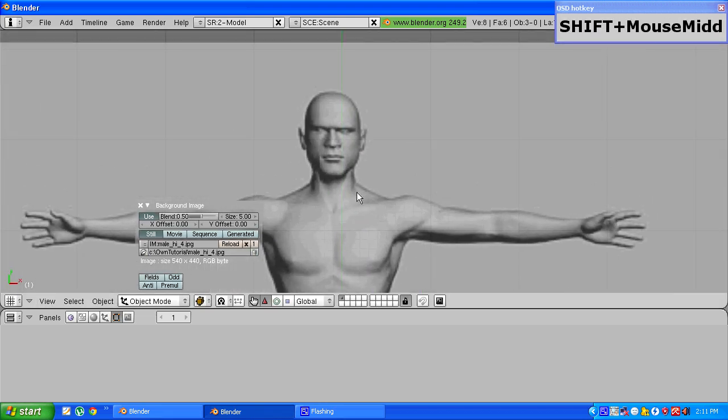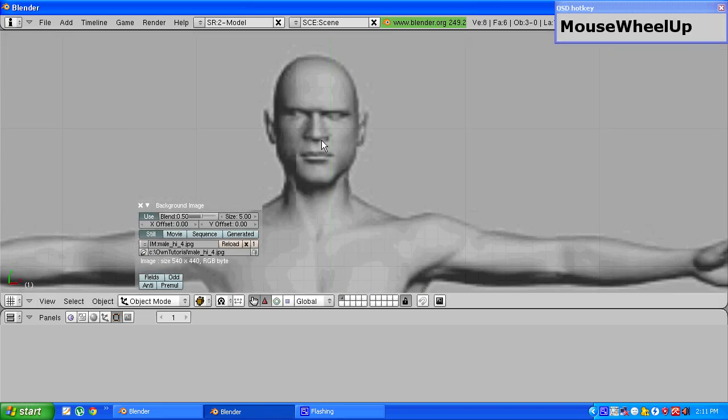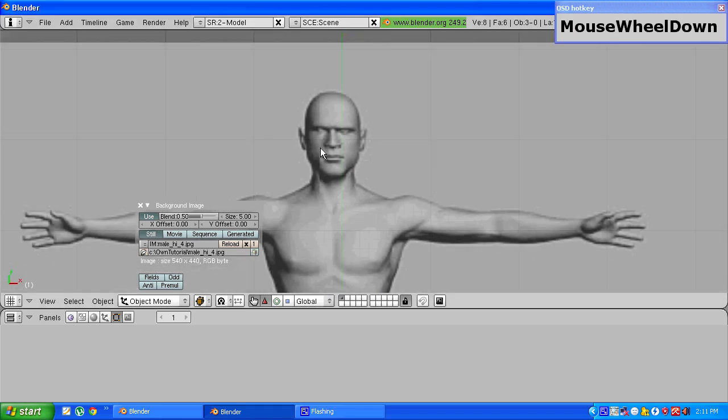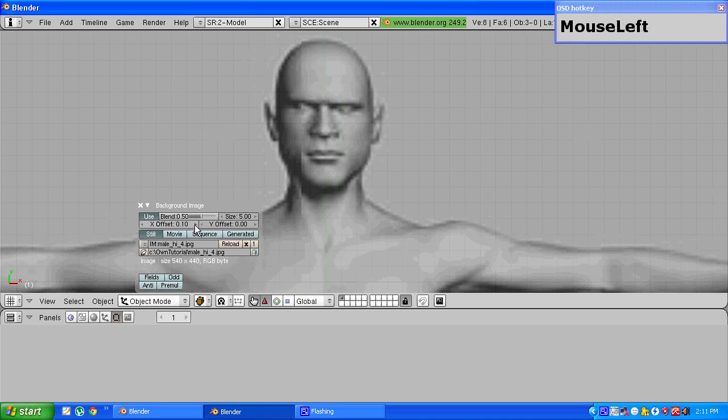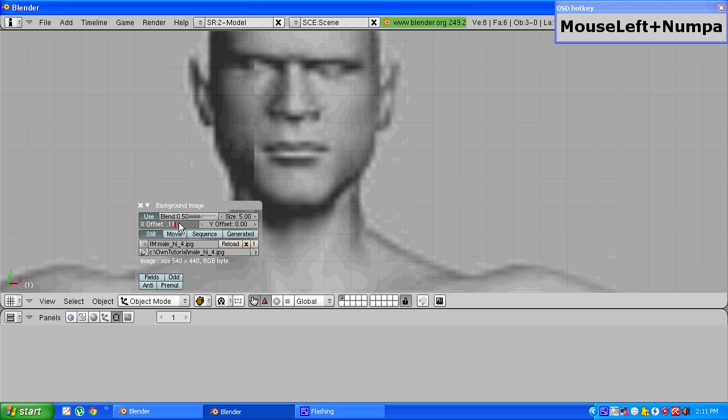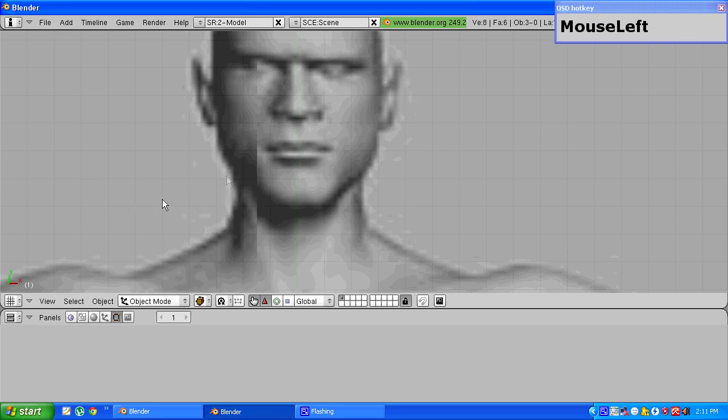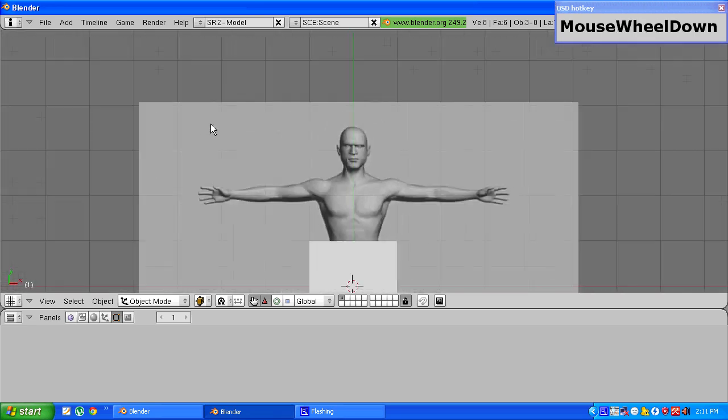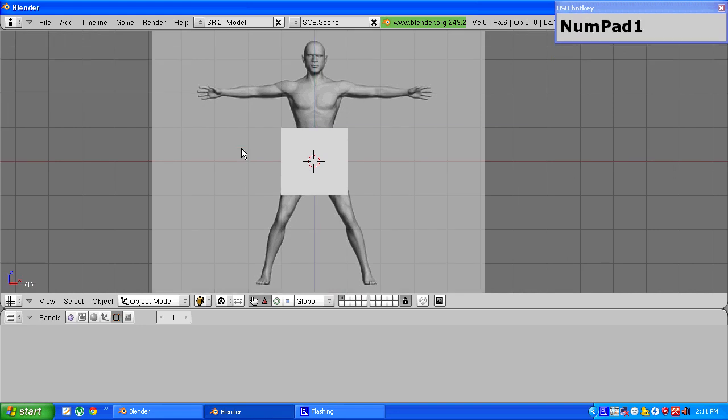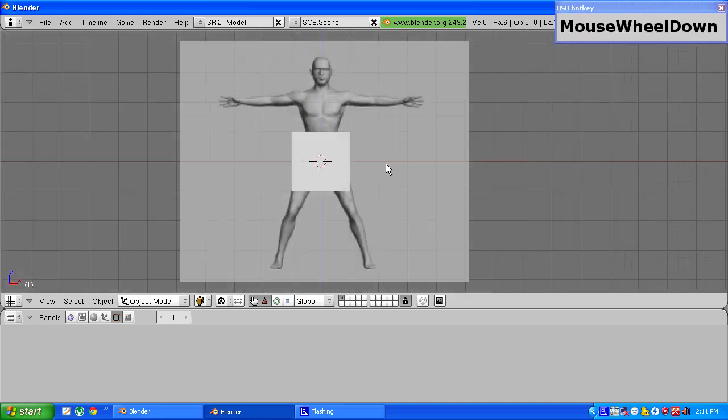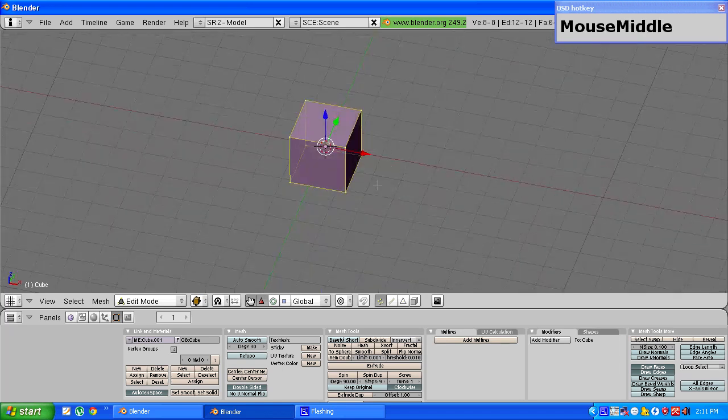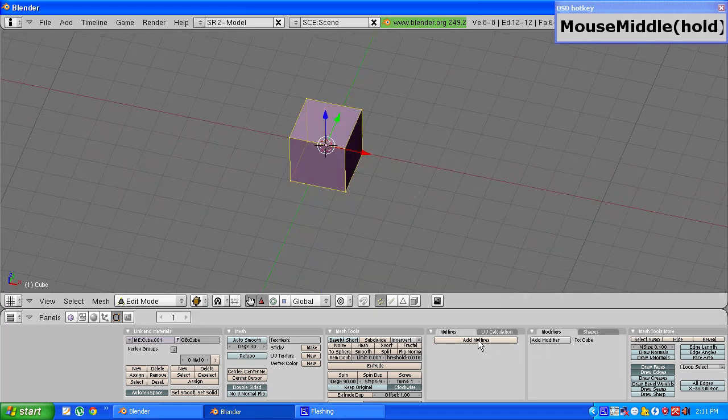So we have to align the nose with the central axis by changing the x offset value. As soon as that is done we can switch to front view by pressing numpad 1, then right click on the cube and tab into edit mode.